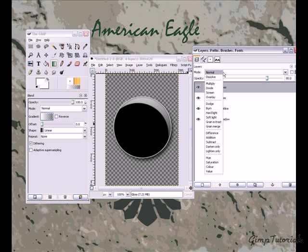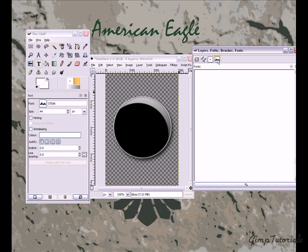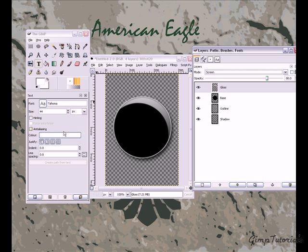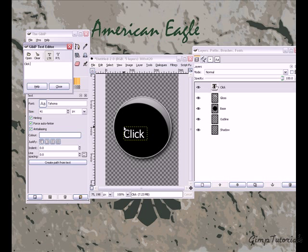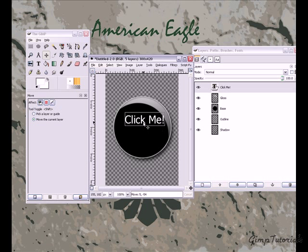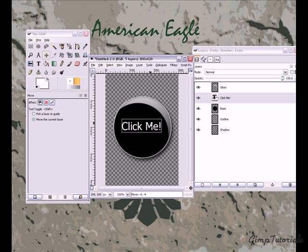There isn't a real huge difference between Normal and Screen mode, but Screen will allow you to see more underneath. Now you're going to add some text. For the text, I'm going to pick just a boring straight font, leave it at white, and add very simple text. Move the text under the gloss layer and center it.